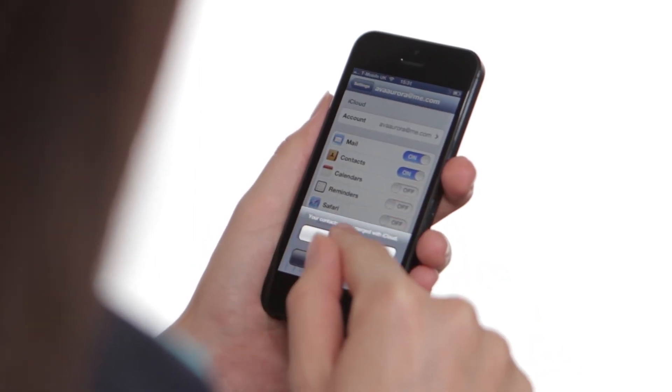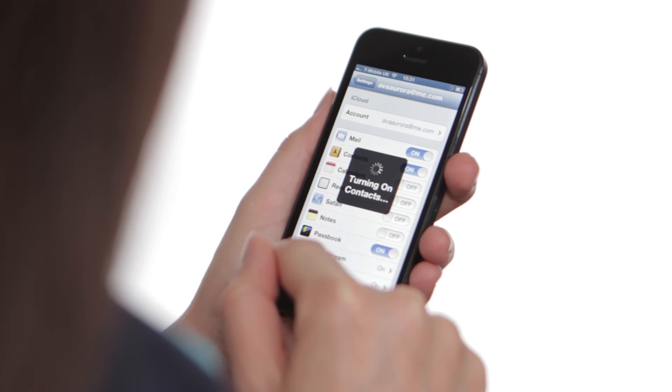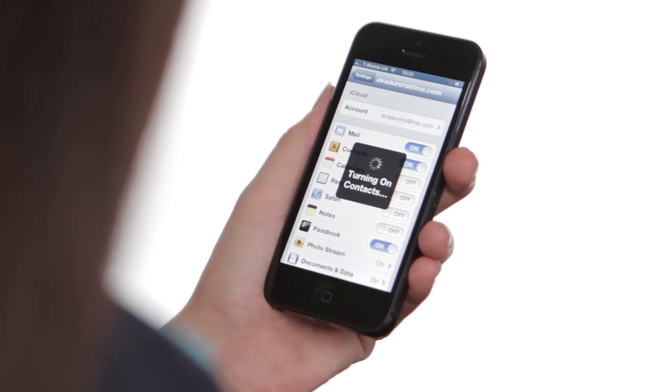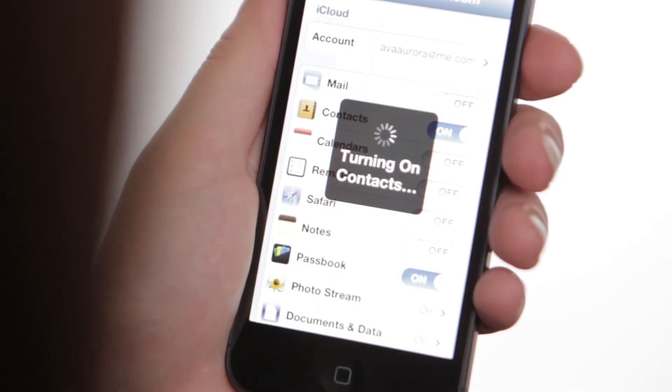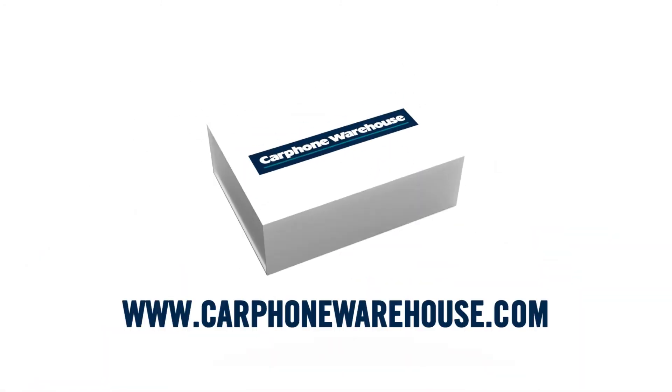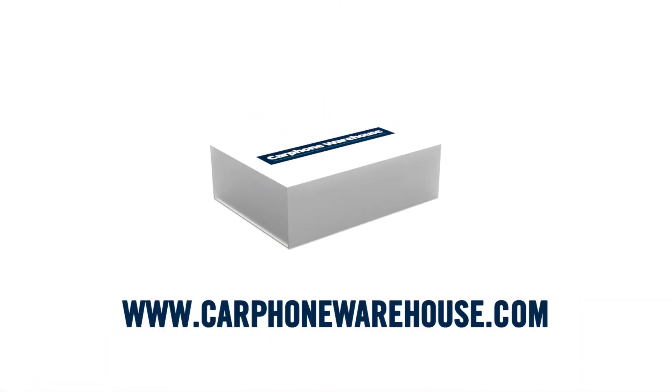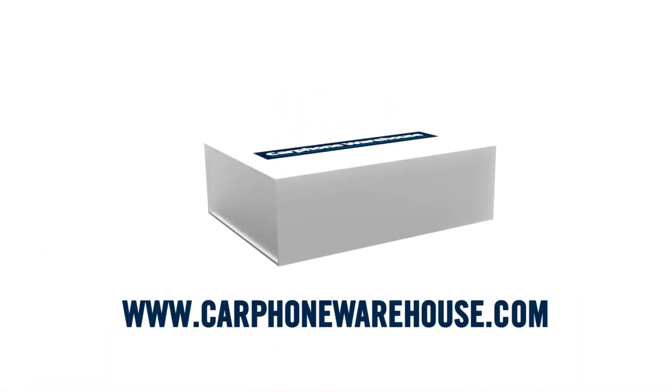So now you're sorted with all your mates numbers, get calling them to casually boast about your brand new iPhone 5. To get more help with your iPhone 5 visit CarphoneWarehouse.com